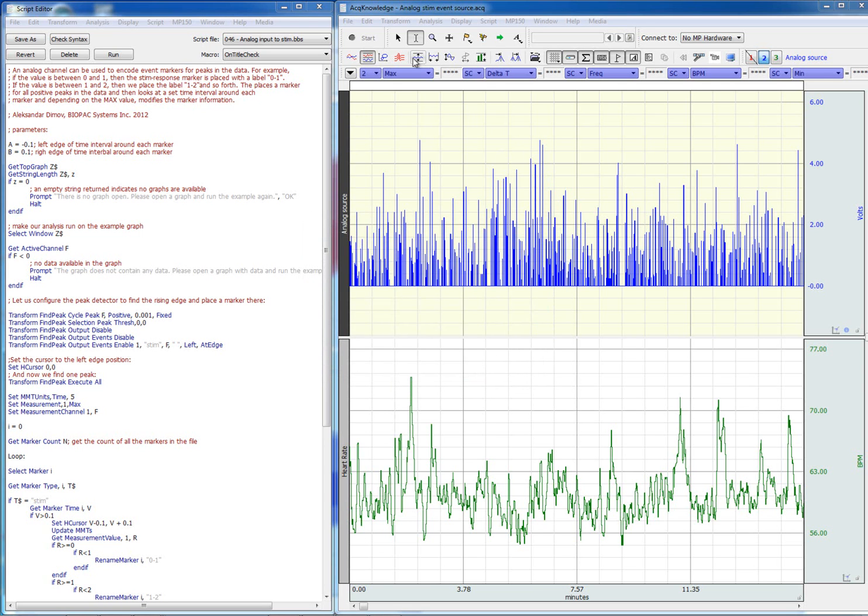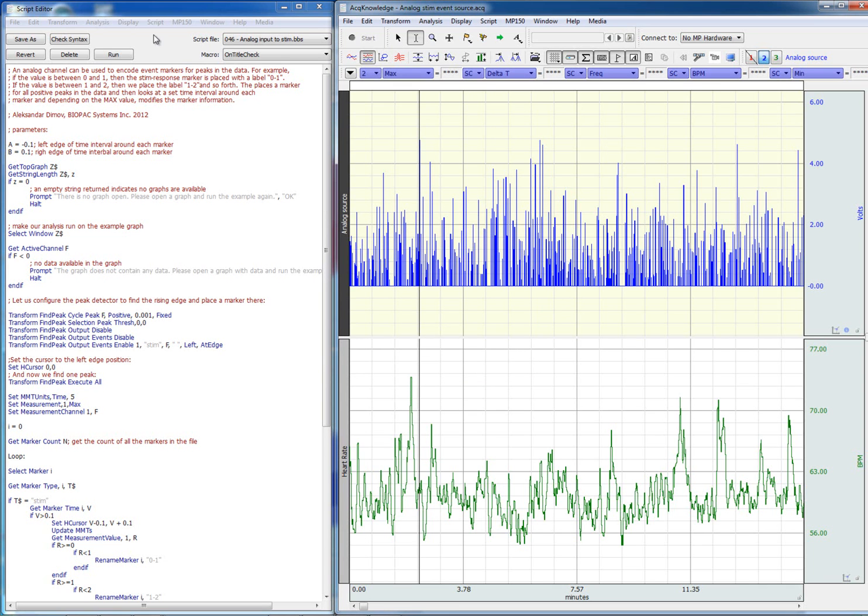As you can see, we have pulses that range all the way from zero up to about five, no more than six volts, and we can assign labels—markers with labels—depending on the amplitude of each pulse. Let's go ahead and run the script.